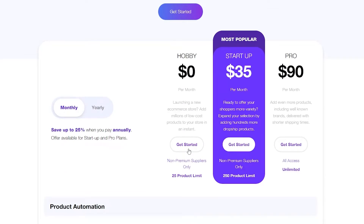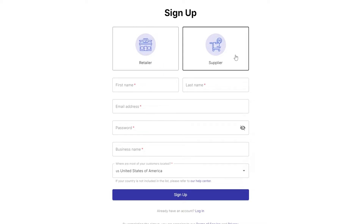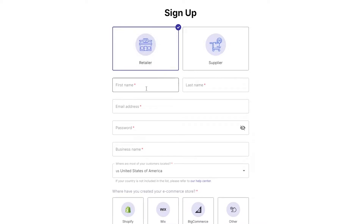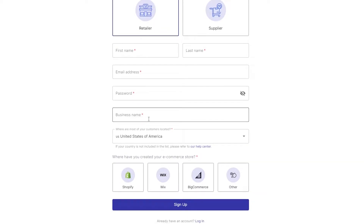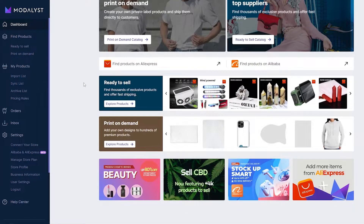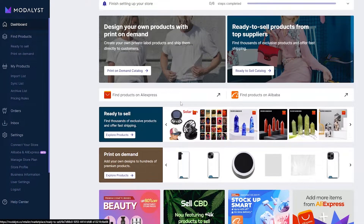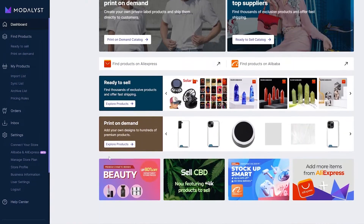We're going to continue with the free plan and click on Get Started. If need be we'll upgrade our plan, but I don't think we'd need to. You select whether you're a retailer or supplier — we are a retailer. Then you fill out the form with your first name, last name, email, business name, and choose Wix. I already had an account so I just signed into it.